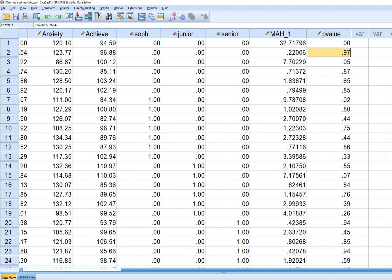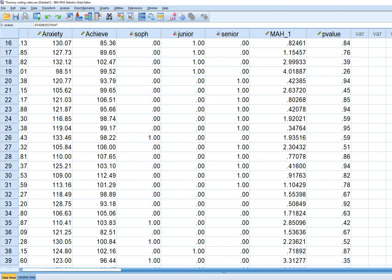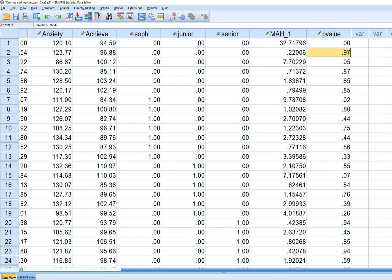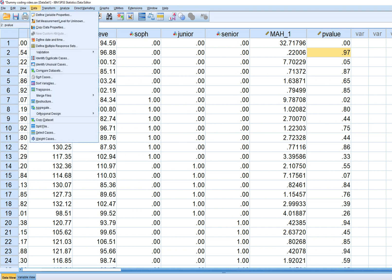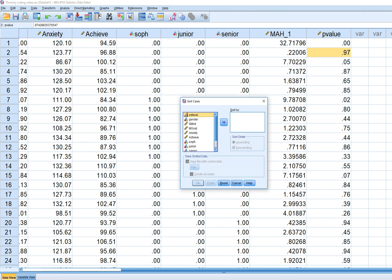That first observation would be deemed a multivariate outlier. We can also get a visual depiction of possible outliers. Go to Data, Sort Cases, and sort on Mahalanobis distance ascending. Click OK and you can see the values ordered from low to high.